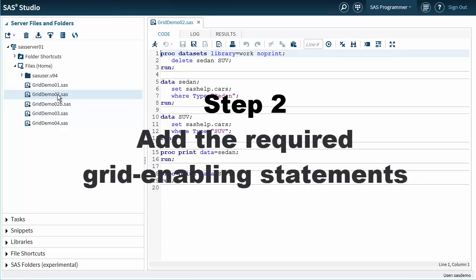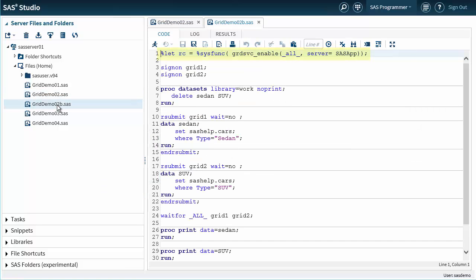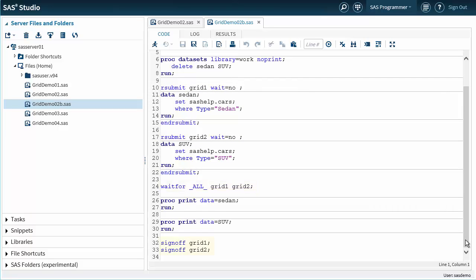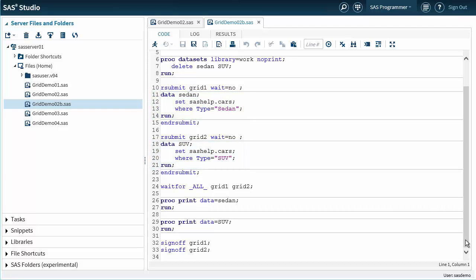We can proceed with step number two: add the required grid enabling statements. We add the pieces of code that we need to enable grid — start the two remote sessions and submit the code to these sessions. Finally, there are some control statements and the commands to close the remote sessions. The final result is that the green data step runs in a grid session, while the blue one runs in parallel in another one. A key point here is the wait="no" option on the RSUBMIT statement to enable asynchronous remote code submission. All of the rest of the code keeps running in the original parent workspace session.